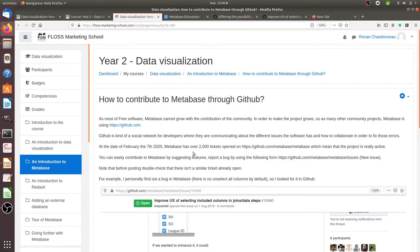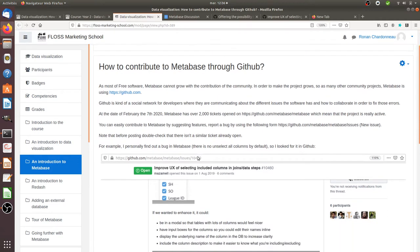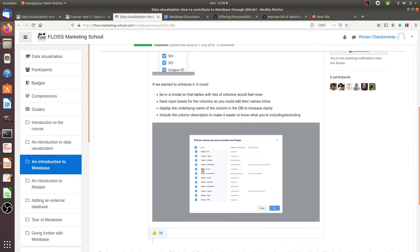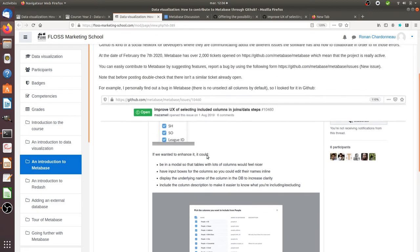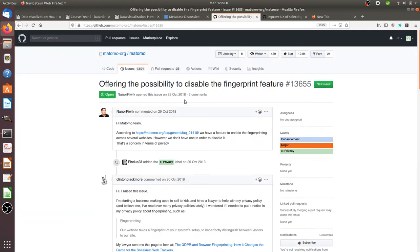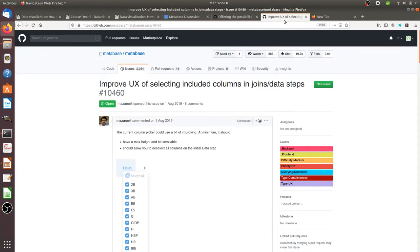So let's imagine that you're going to play with Metabase and at some point you are experiencing an issue, a bug. For example it happened to me some days ago, I was looking for a way to unselect all the columns in Metabase and I couldn't find a way to do it.